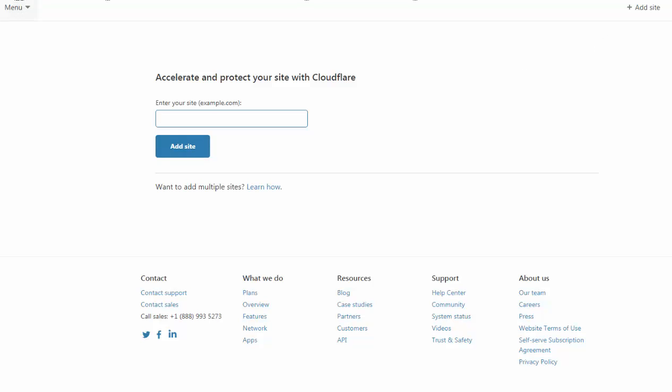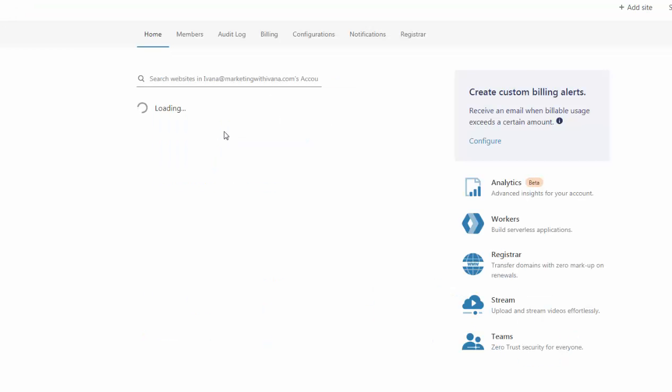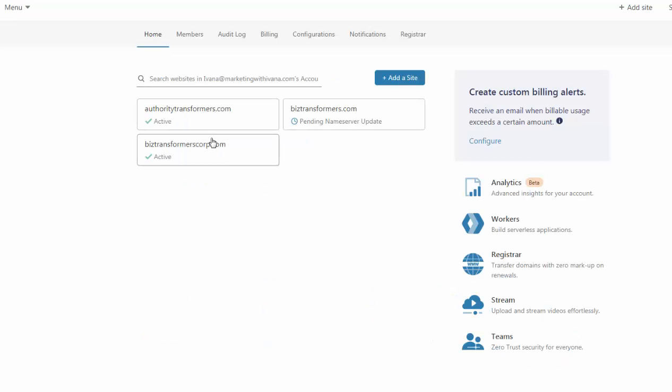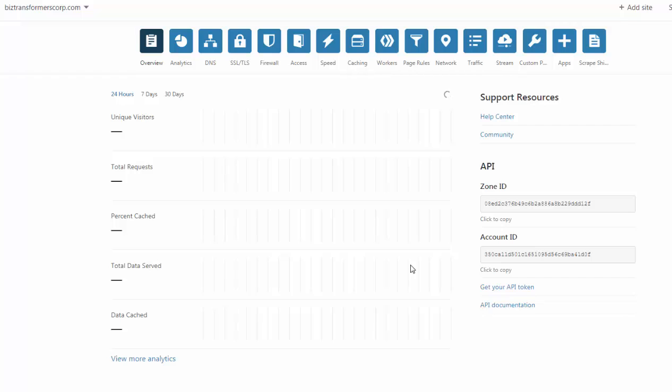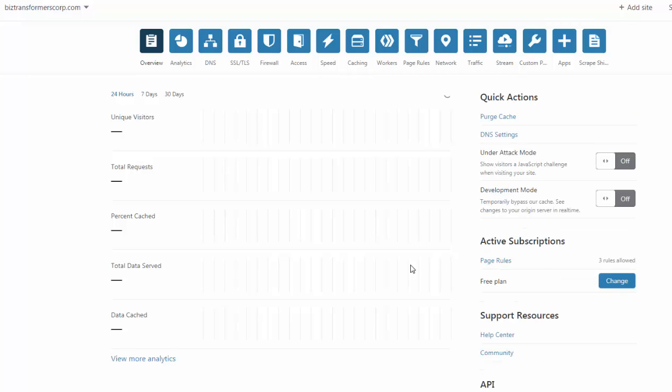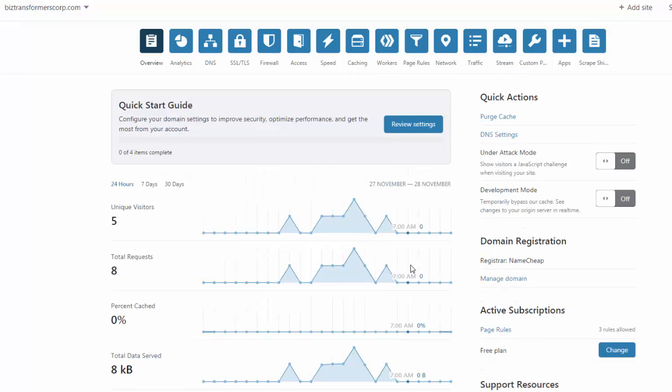So under the main site here, you're going to have all the domains that you have added in. So when you click on the one, this is the one that I want to connect right now. There are a couple of things you need to do.